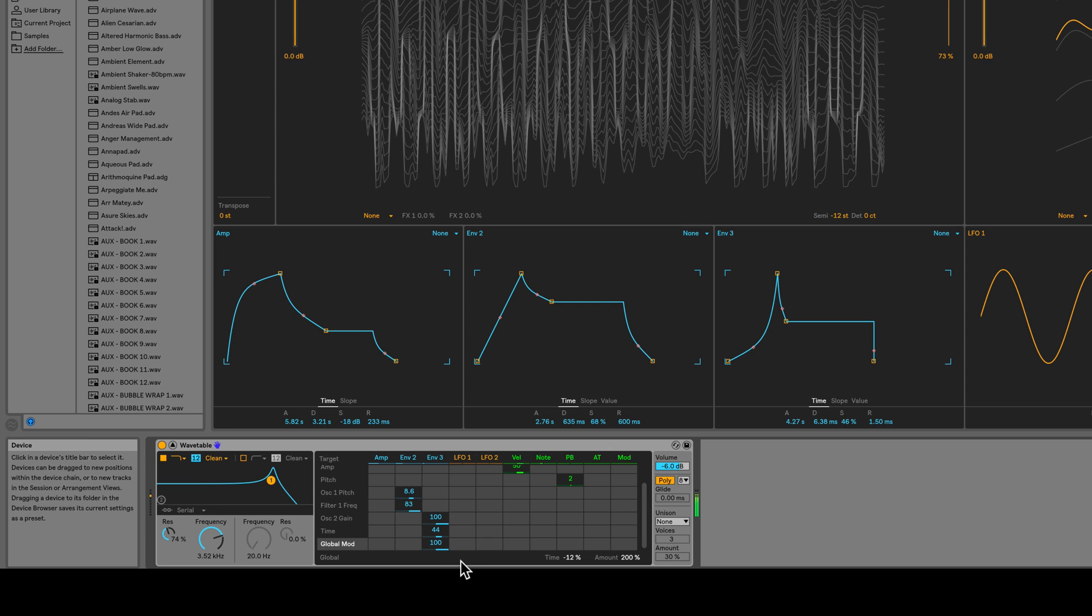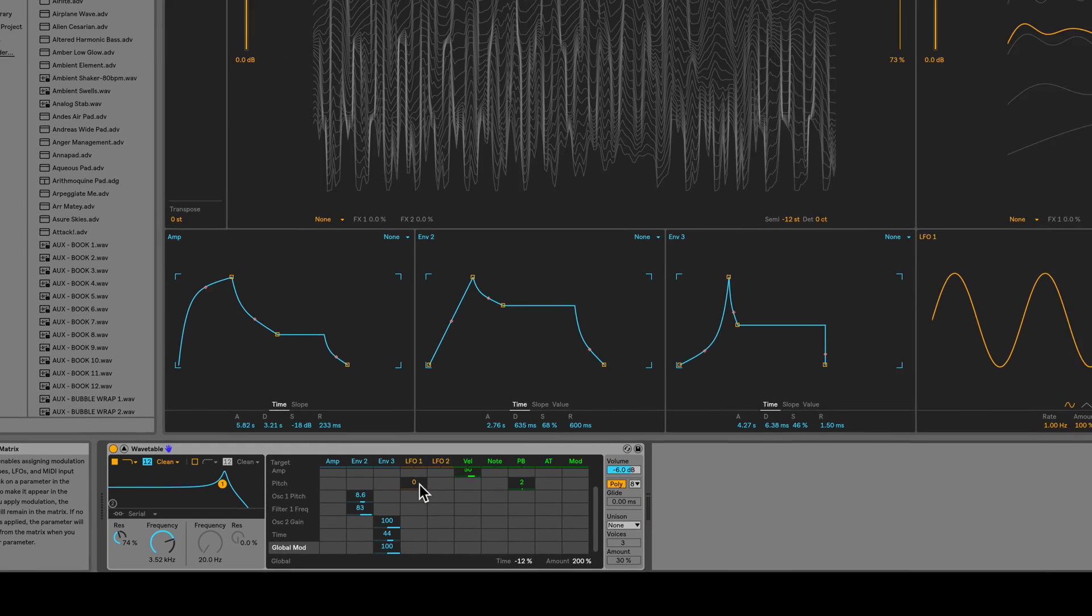So now as envelope 3 is doing its thing, the global amount is being modulated. It's going to get a lot more interesting once we bring in the LFOs.